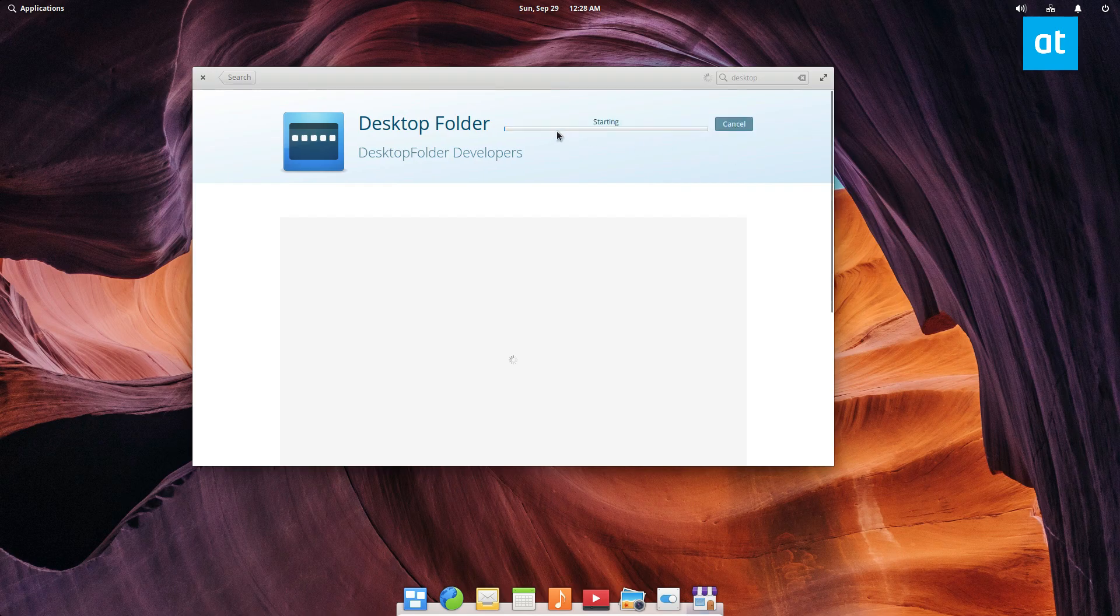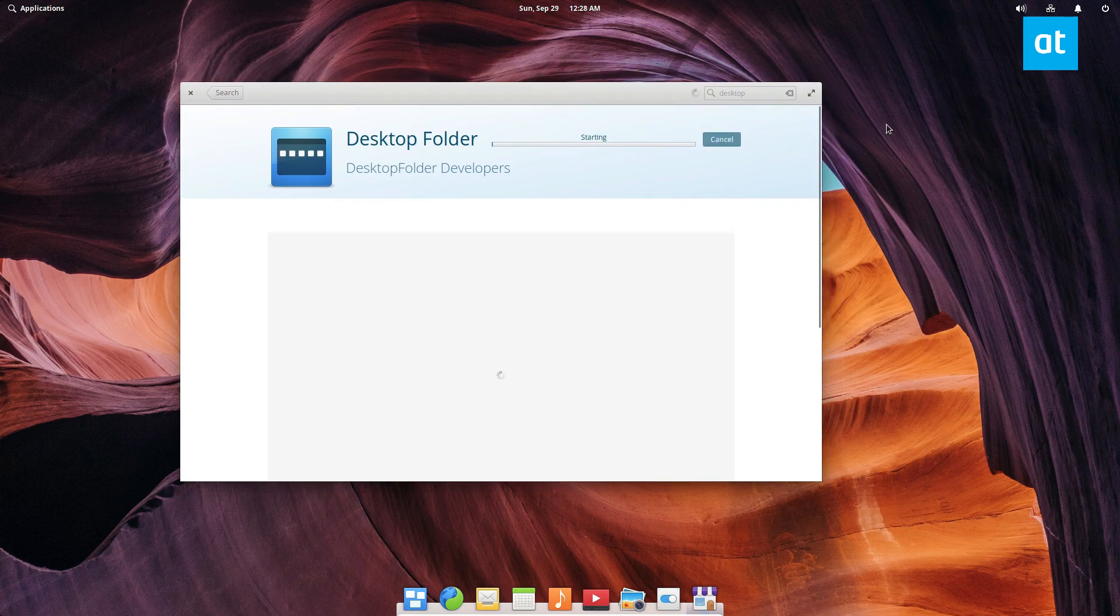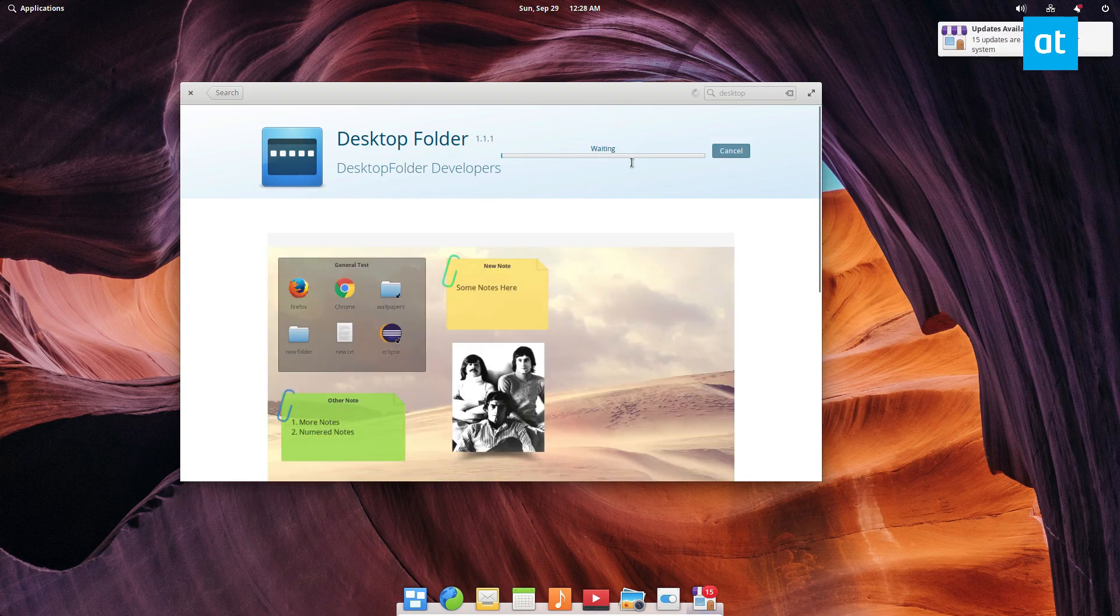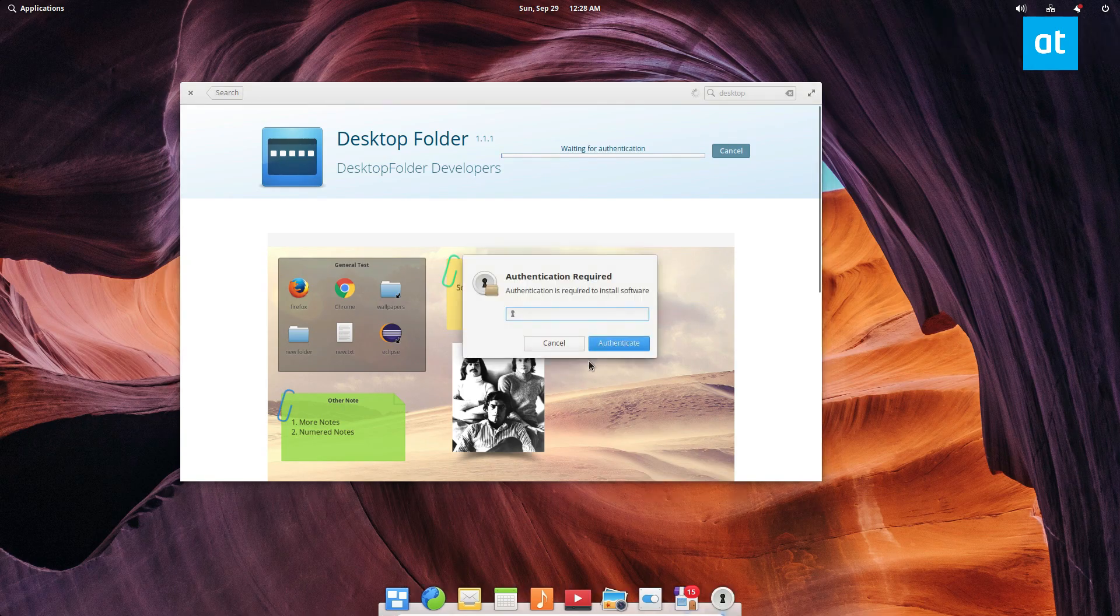Click the free button. Now this is going to start to install the app and it will download. Now it's going to ask for your password.